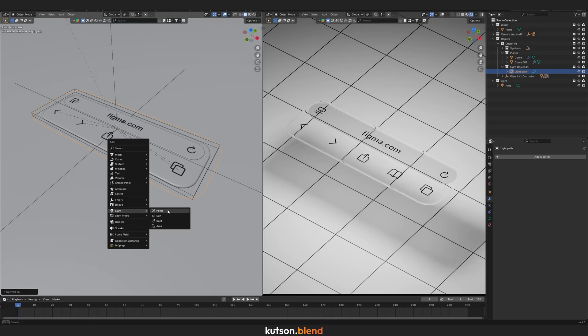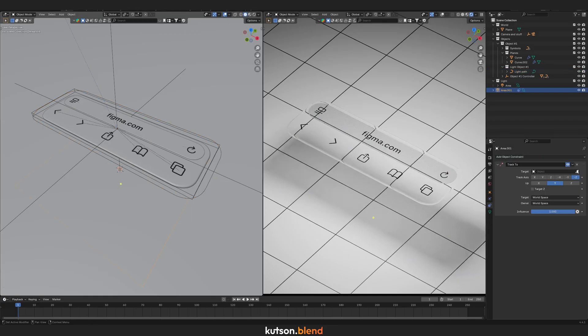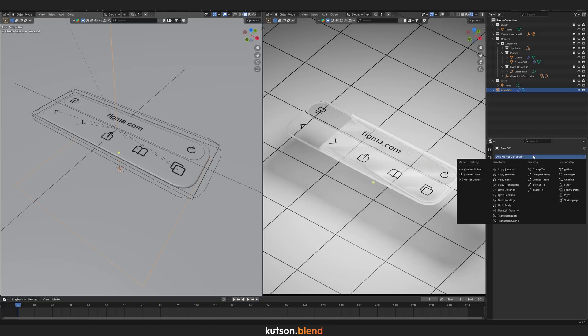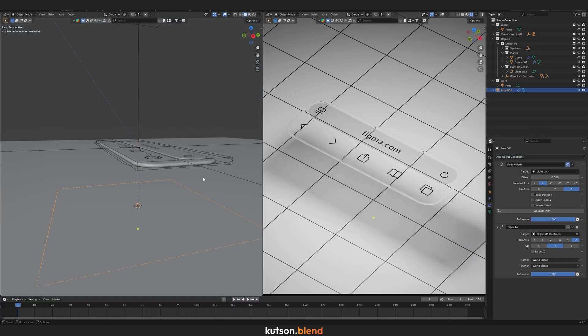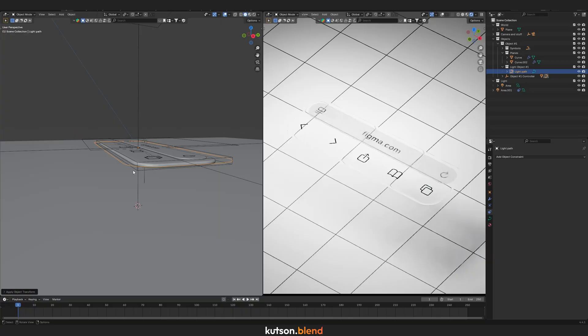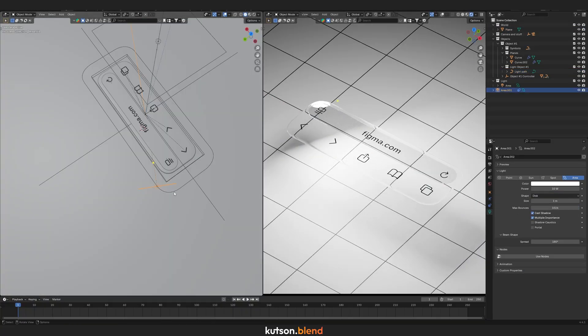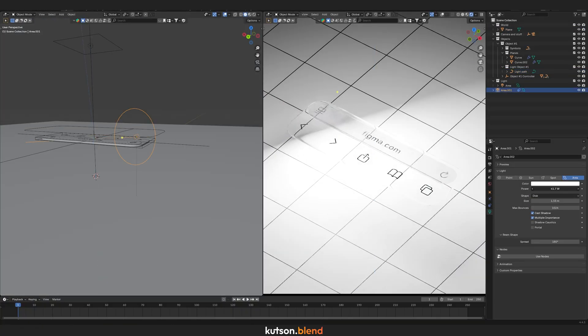Add an Area Light. Using a Track To constraint, make it follow the empty controller. Then use Follow Path so the light moves along the new curve. Don't forget to select the curve and press Shift-A, Apply Scale so the light aligns correctly on the curve. Tweak the light settings to your liking.